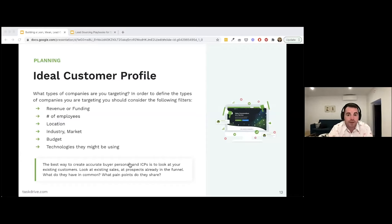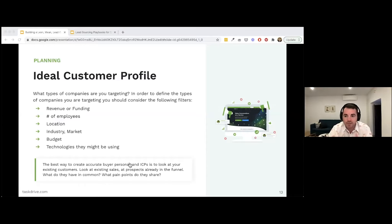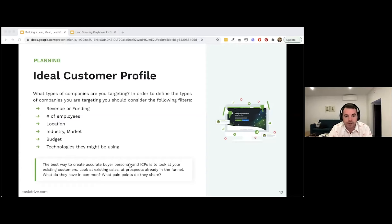Other ICP filters include number of employees — does your product sell to 0-10 employee businesses or companies with thousands of employees — plus location, industry, markets served, likely budget, and technologies used. I'll show an example where someone didn't qualify me well enough and I turned out to be an unqualified lead because I wasn't using a specific technology they integrated with. The best way to create ICPs is to look at your existing customers and what they have in common.